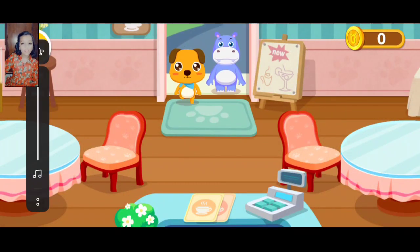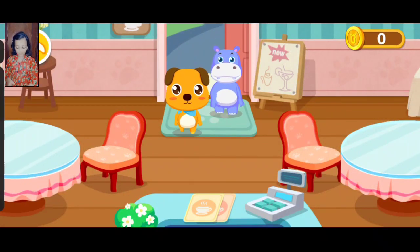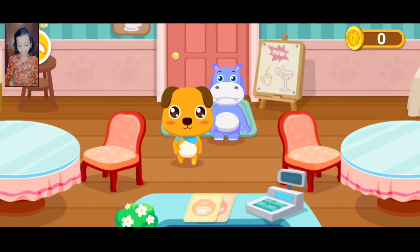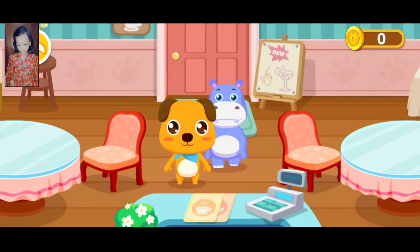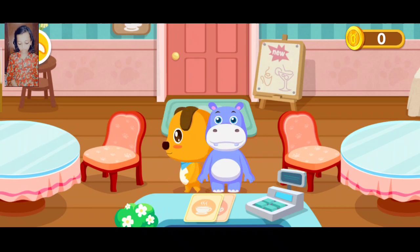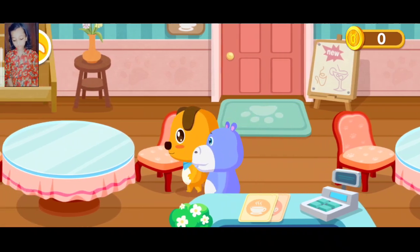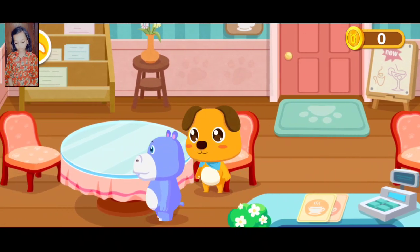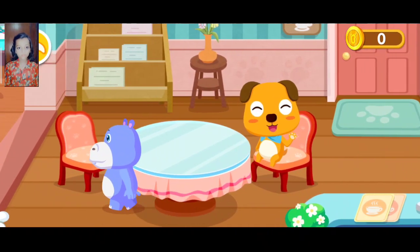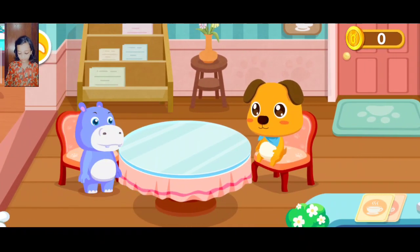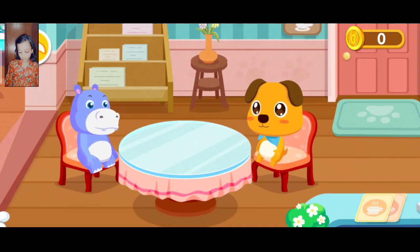Welcome to our cafe. You have a customer. Go ahead. Hi, I want to order some food, please.